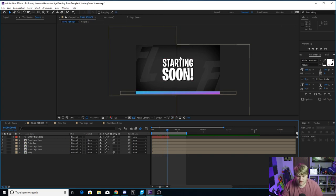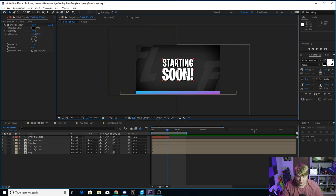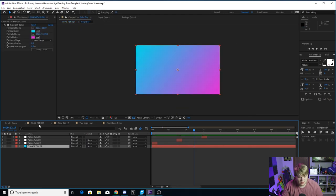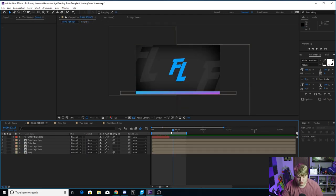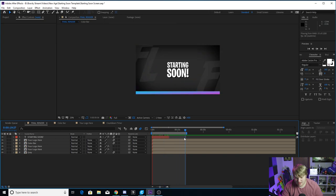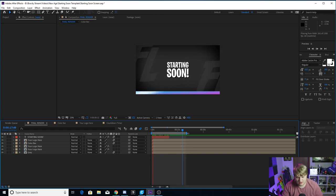That's pretty much it. You can change the font, change the text to say whatever you want, update your logo in the 'your logo here' comp, and that's pretty much it. You're going to come back into the final render once you've got everything changed. You'll see we've got the in and out points set perfectly so that it'll loop perfectly — just make sure you set it to loop inside of OBS.